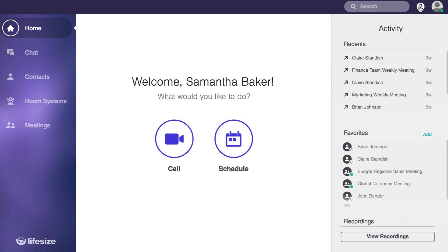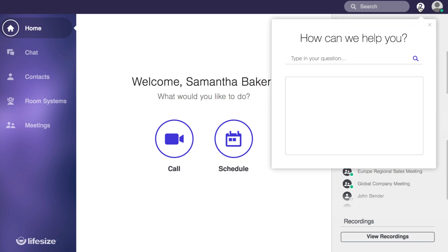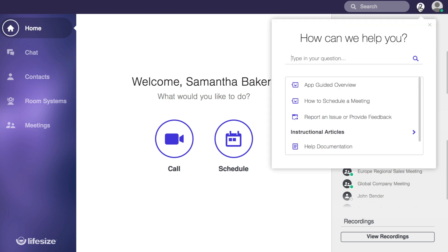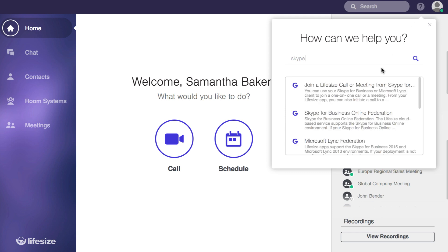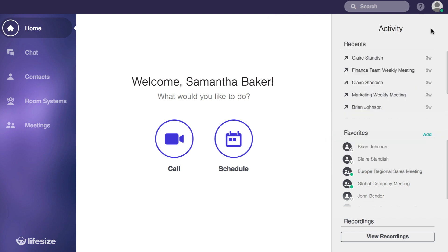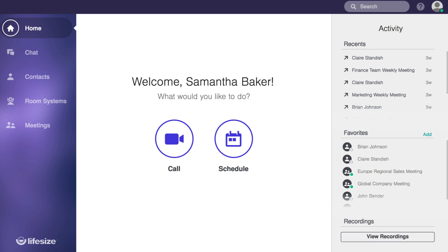And if you ever need help, you can click on the little question mark to either kick off a guided tour or search through our help files. And lastly, if your company has LifeSize Record and Share enabled, you'll be able to quickly access the recordings from the button in the bottom right hand of the app — that'll open up the recordings feed.